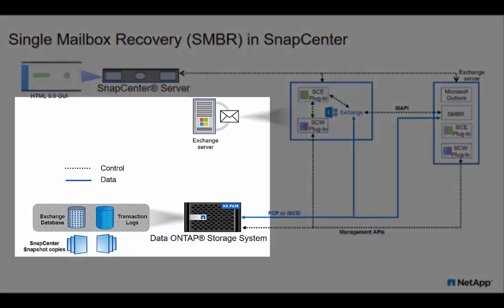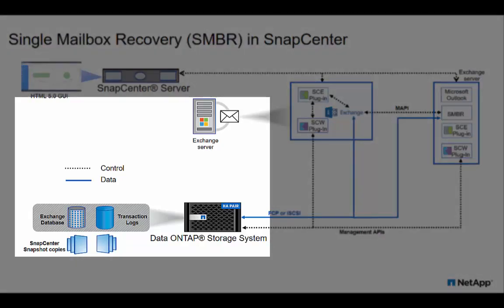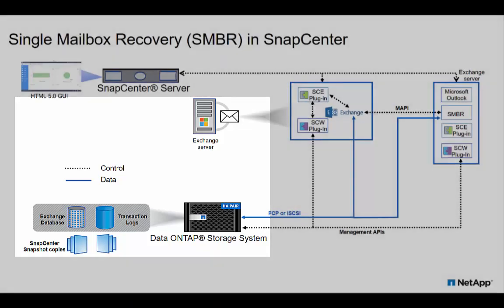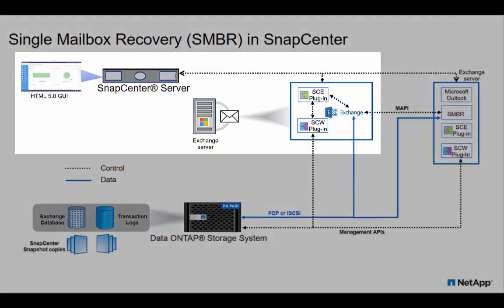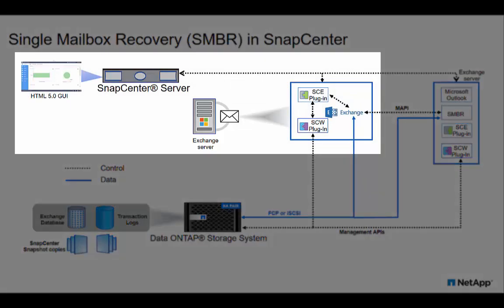Here you can see a typical Exchange server setup that has its database and log files residing on ONTAP storage system. We use SnapCenter for data protection through the SnapCenter plugin for Exchange.